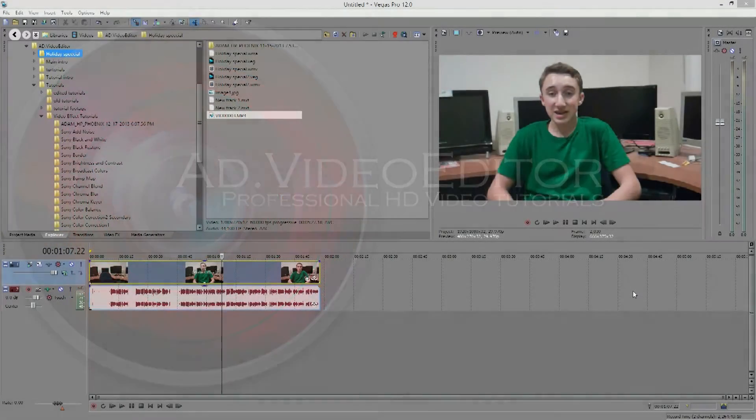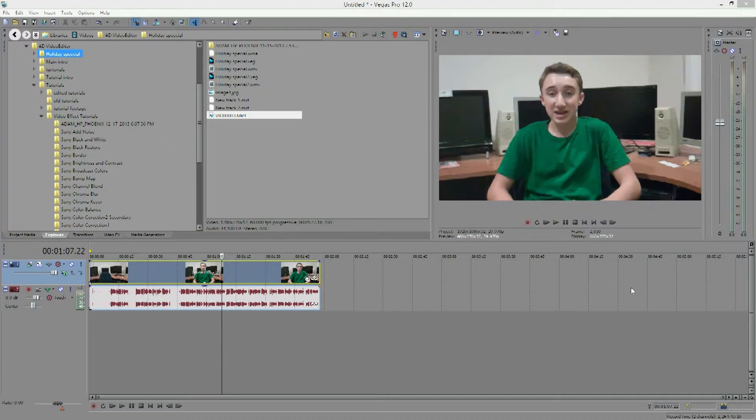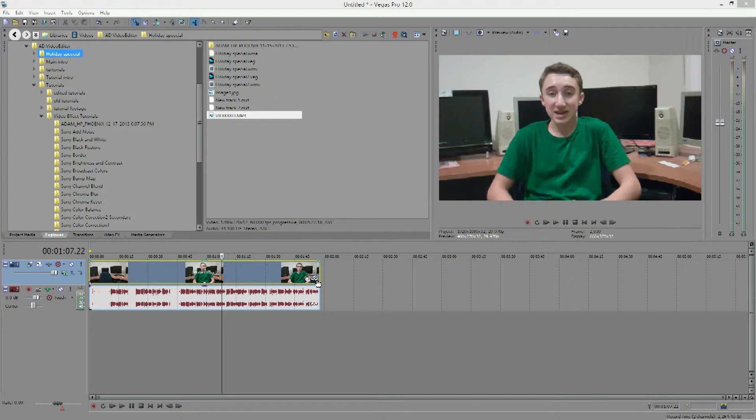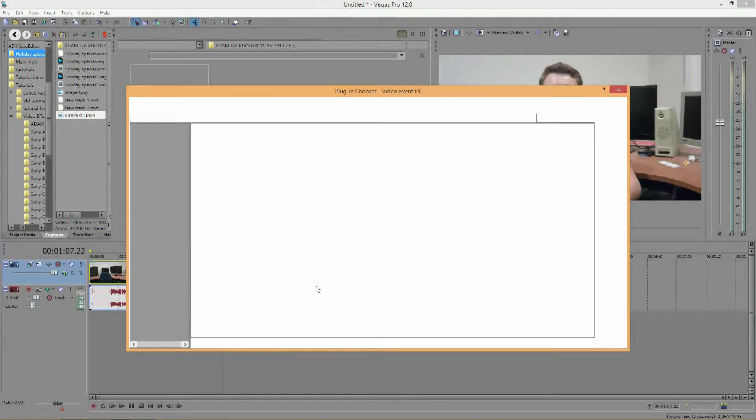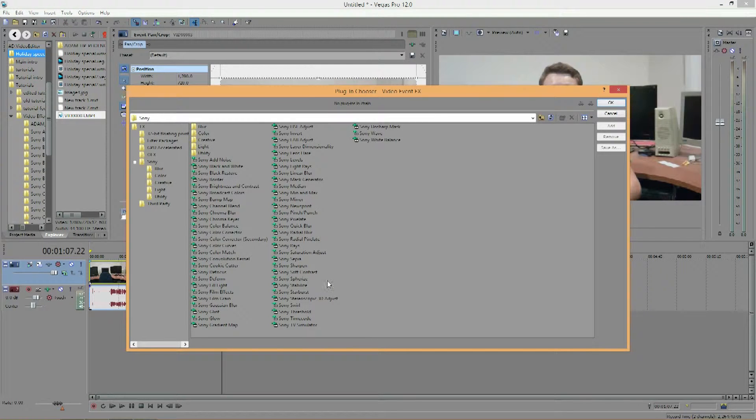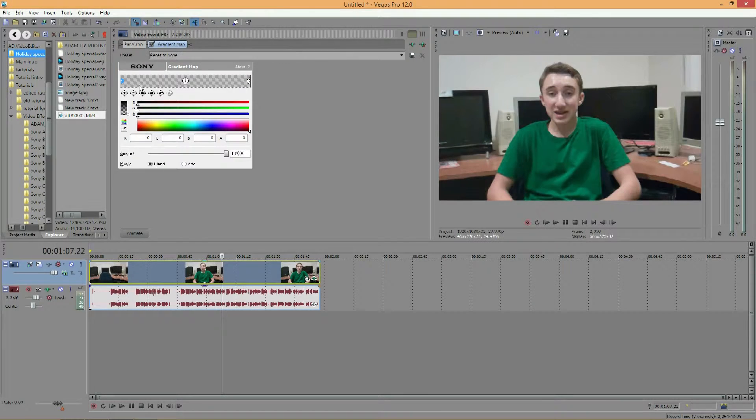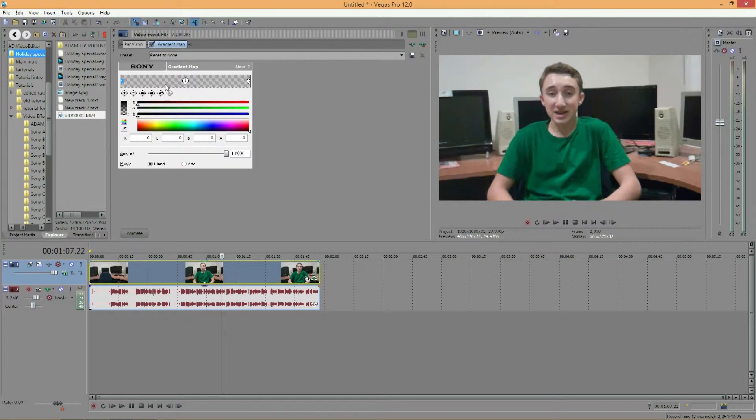Hey guys, it is AD Video Editor and this tutorial goes over the Gradient Map effect in Sony Vegas. So open up Sony Vegas, import some footage, click the effects icon and get Sony Gradient Map and click OK.